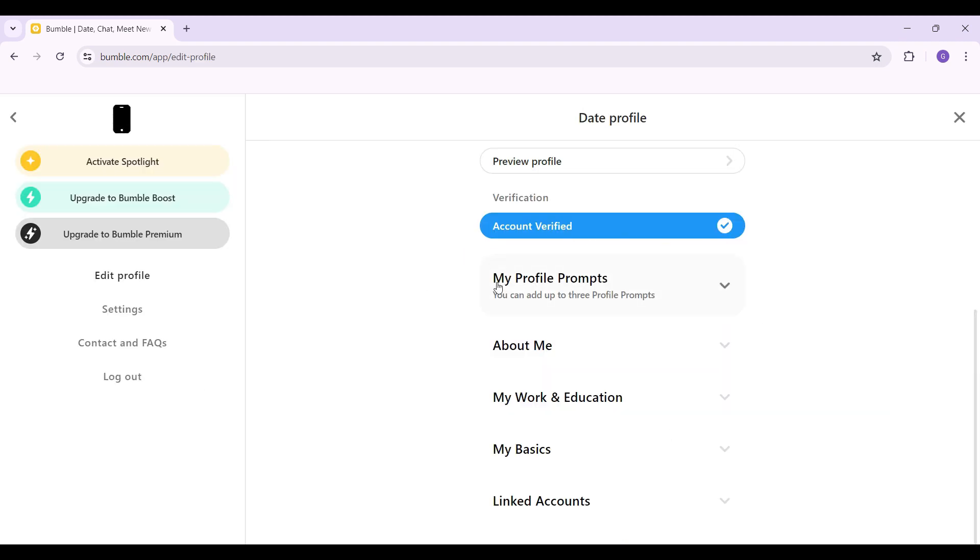Well, right here, you can see my profile prompts, about me and everything. But right now, what you want to do is simply click on this linked accounts button right here.